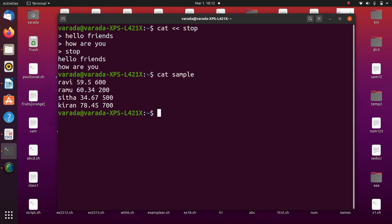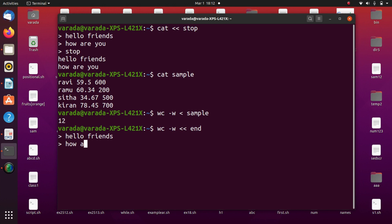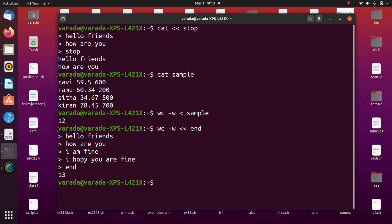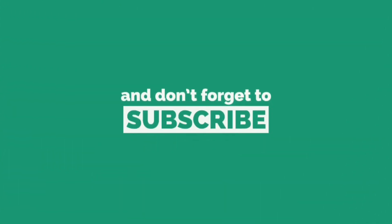Now we can see the file with cat sample — in the sample file, that is the content. Using wc -w, I want to count the words — the file name is sample, and it displays 12. So 12 words are in the sample file. The same result I can retrieve with the help of here document: wc -w with double less than and terminator 'end'. I give the input: 'Hello friends. How are you? I am fine. I hope you are fine.' Terminated with 'end', the output is 13.